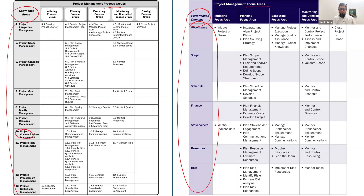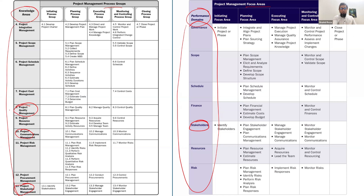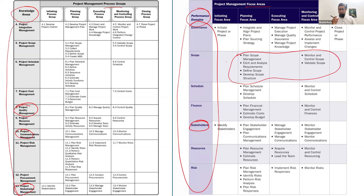Communication is not a separate domain here; instead, communication and stakeholder are merged into the stakeholder performance domain. There is no quality knowledge area — it has been removed because PMI considers quality to be an attribute of scope. Quality is now integrated with scope, especially the control quality and plan quality processes. Also, there is no procurement knowledge area or performance domain. Procurement is in a separate appendix in the 8th edition — Appendix X4 — where you will find the details of procurement.